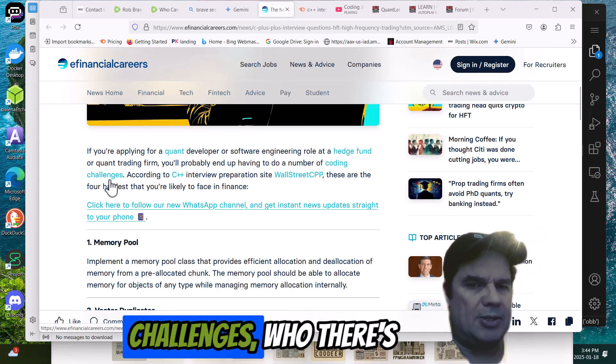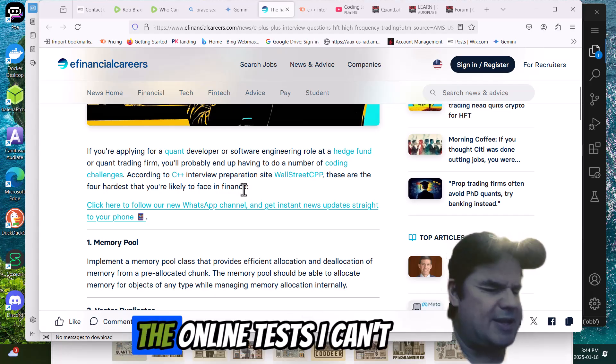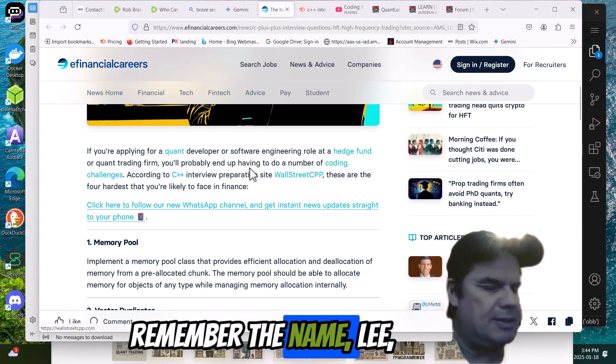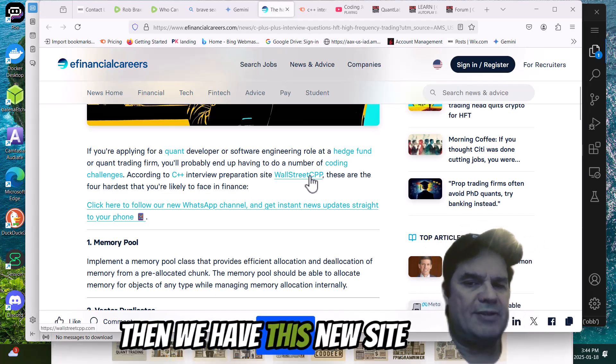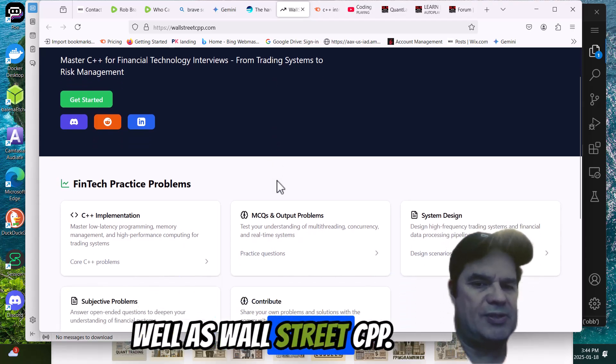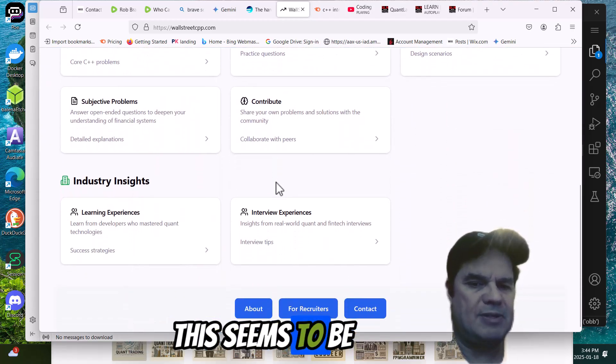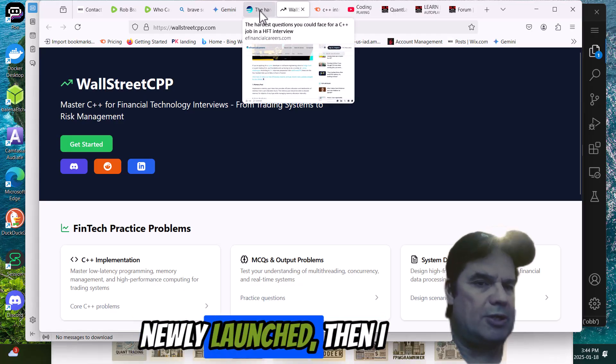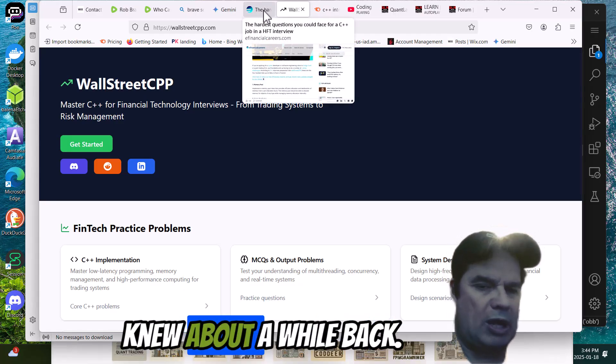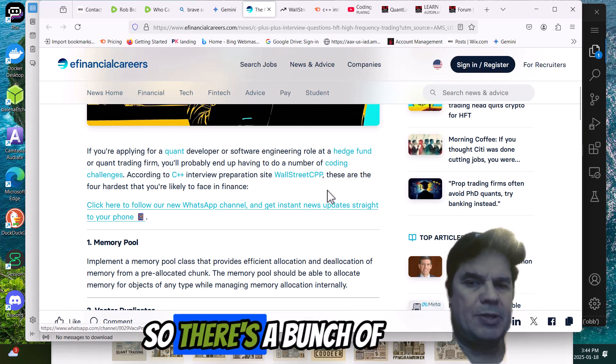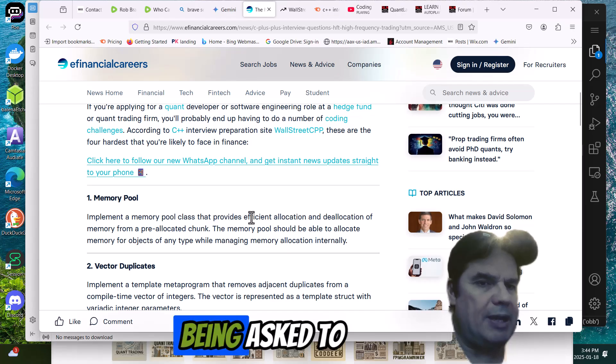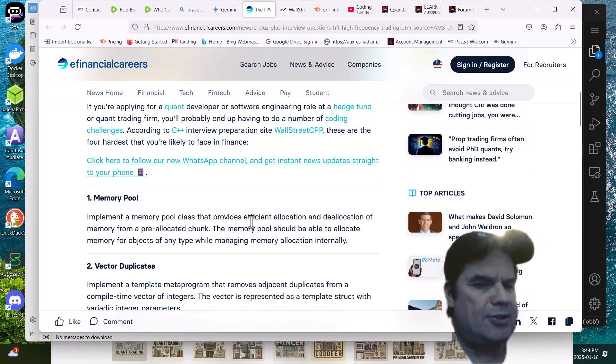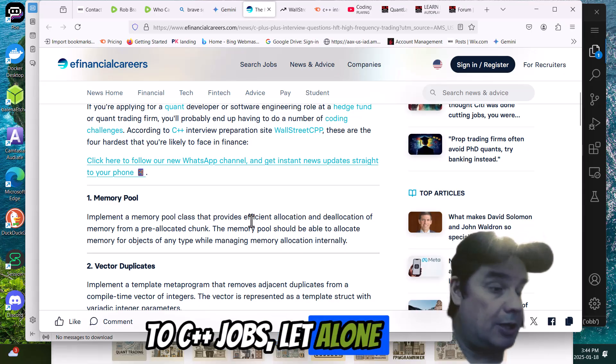So here, you can see coding challenges. There's the online tasks. I can't remember the name. LeetCode and all that. And then we have this new site that's getting up there as well as WallStreetCPP. This seems to be growing, fairly newly launched that I knew about a while back.